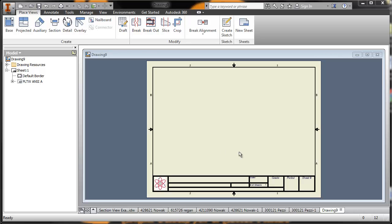Have you ever had a part that had a lot of small detail and was really hard to dimension? We're going to use the detail view today to figure out how to show close-ups of a part.